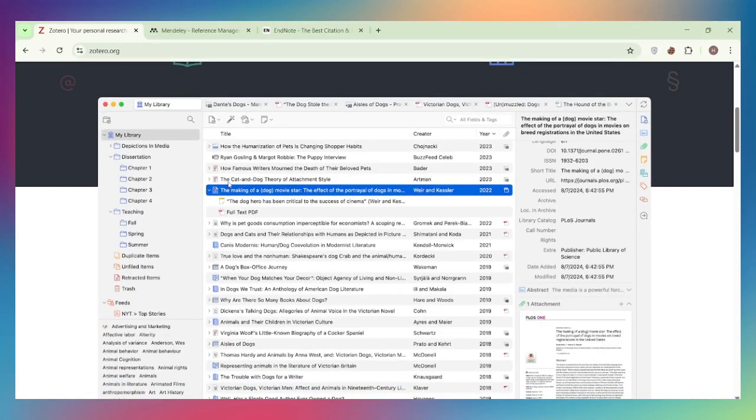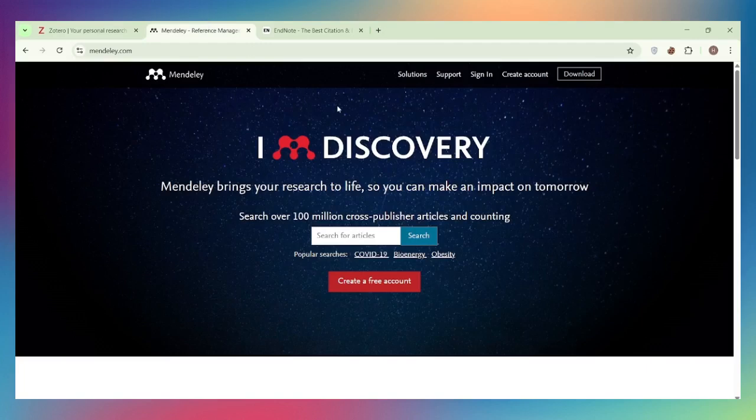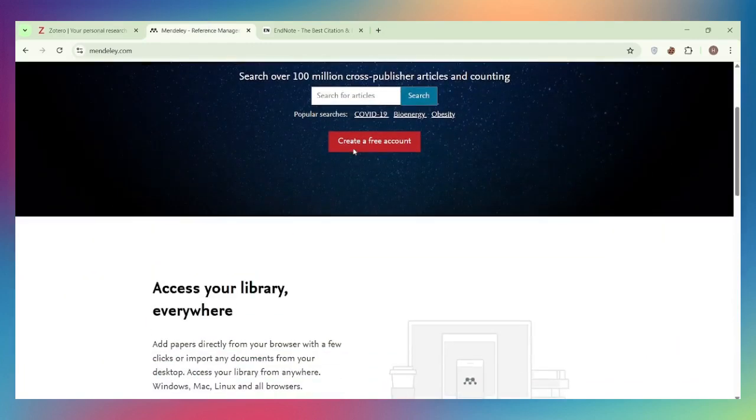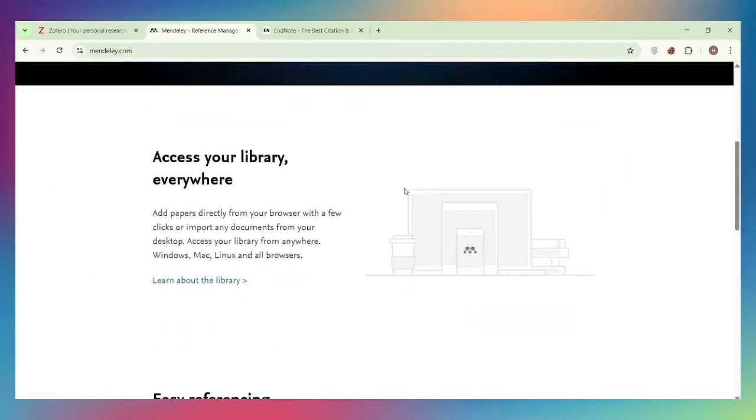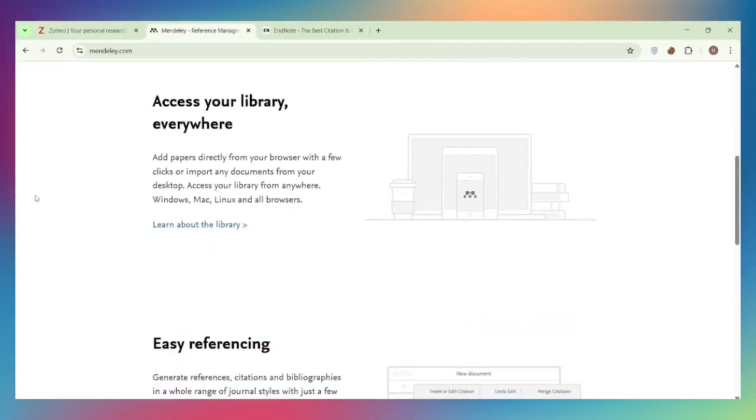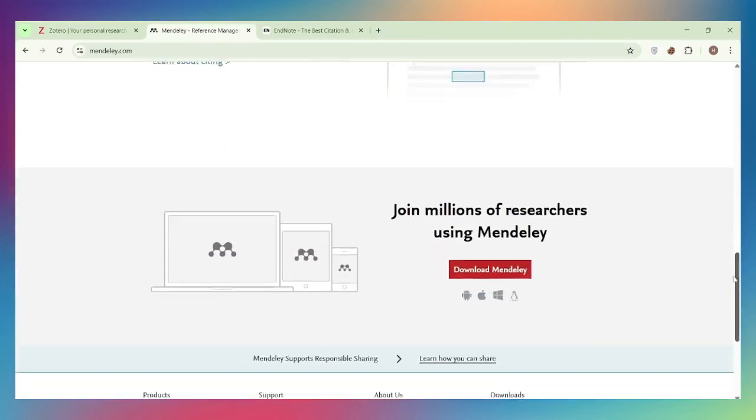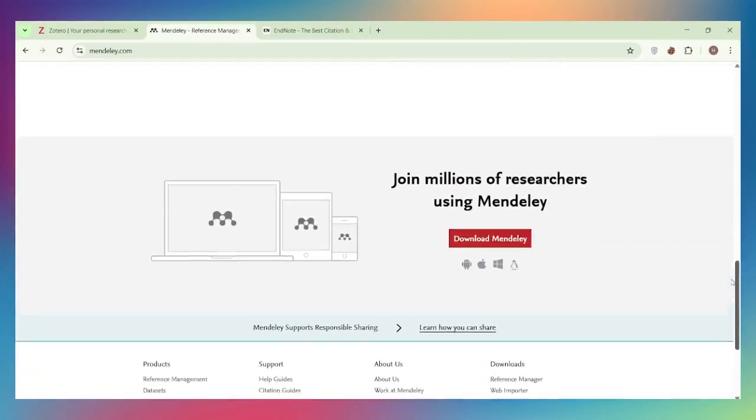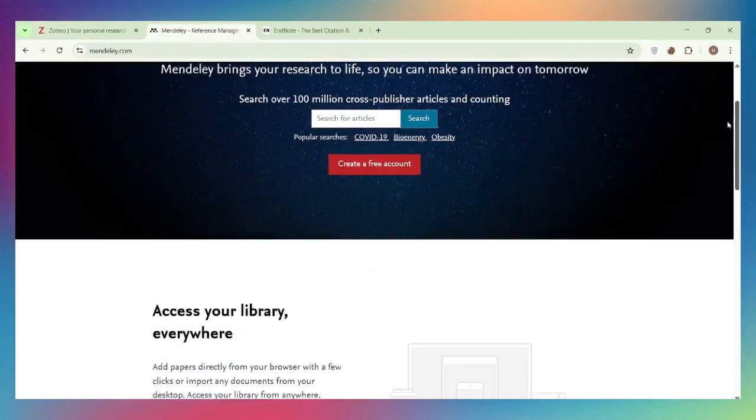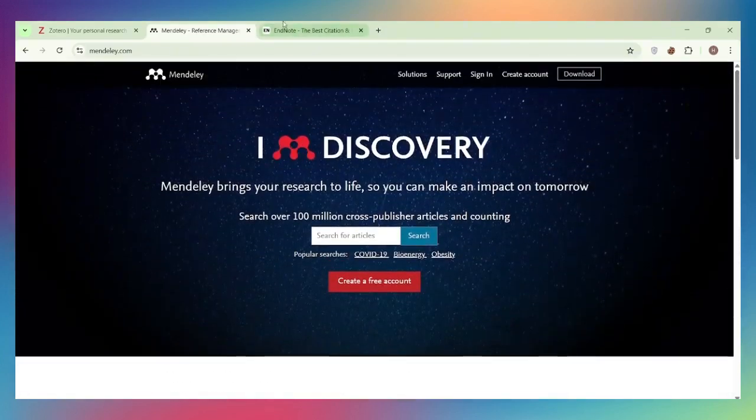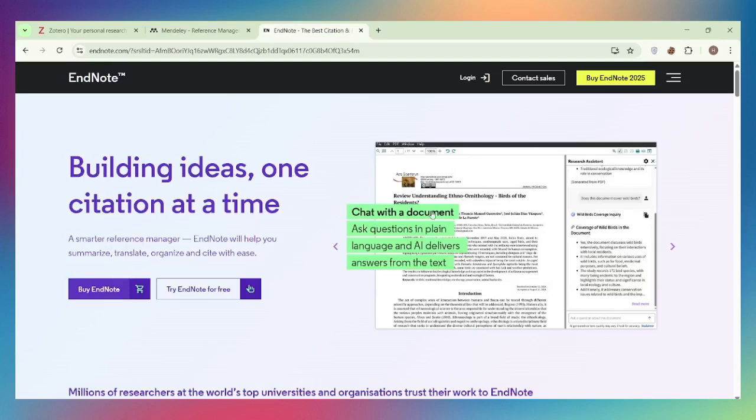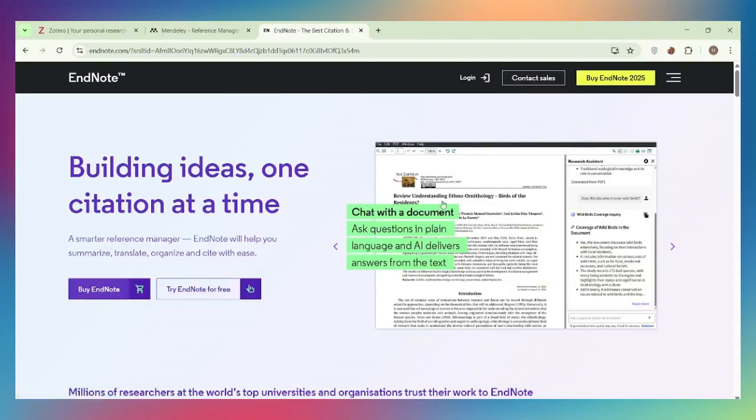Perfect for independent researchers, students, and anyone who wants full control without paying. Mendeley is owned by Elsevier and offers free reference management with built-in social networking features. It includes free cloud storage and PDF annotation. Great for researchers who want collaboration tools and don't mind a commercial platform.